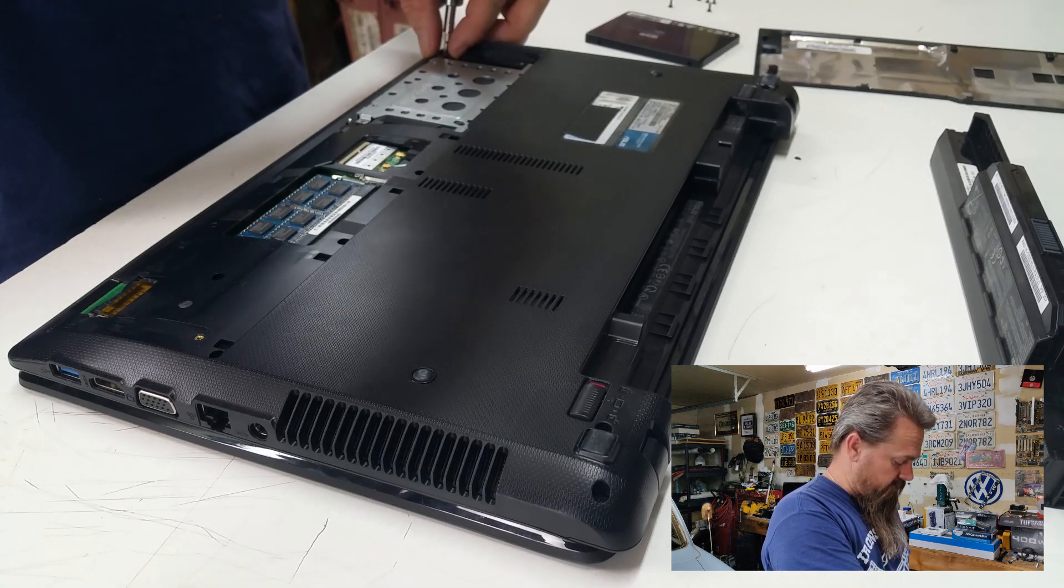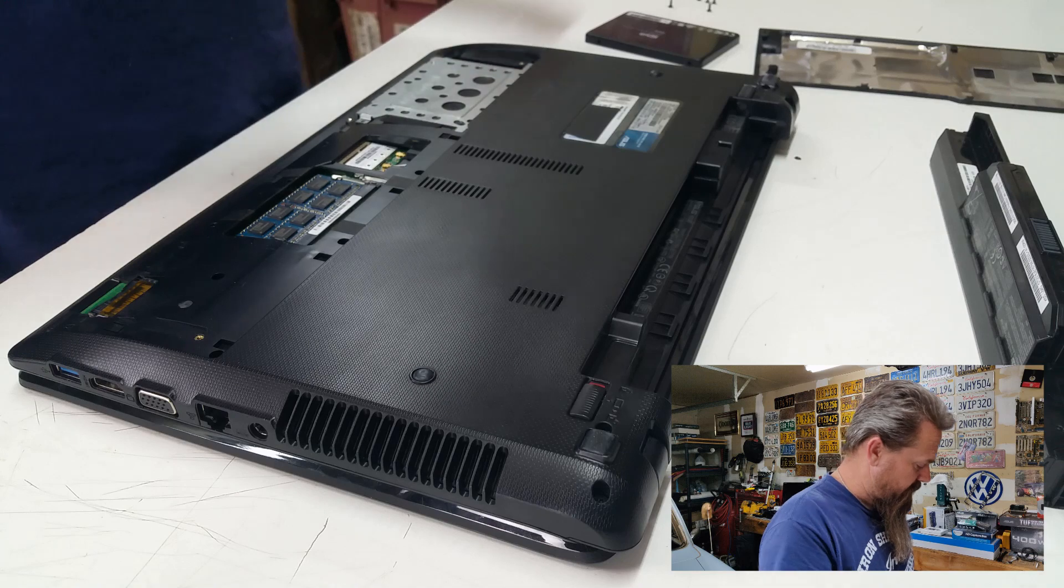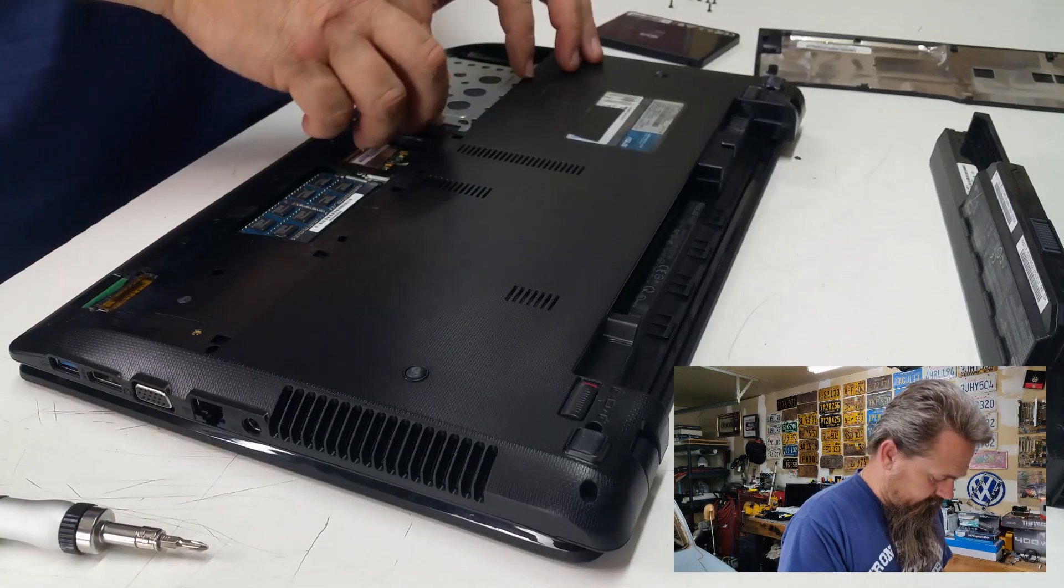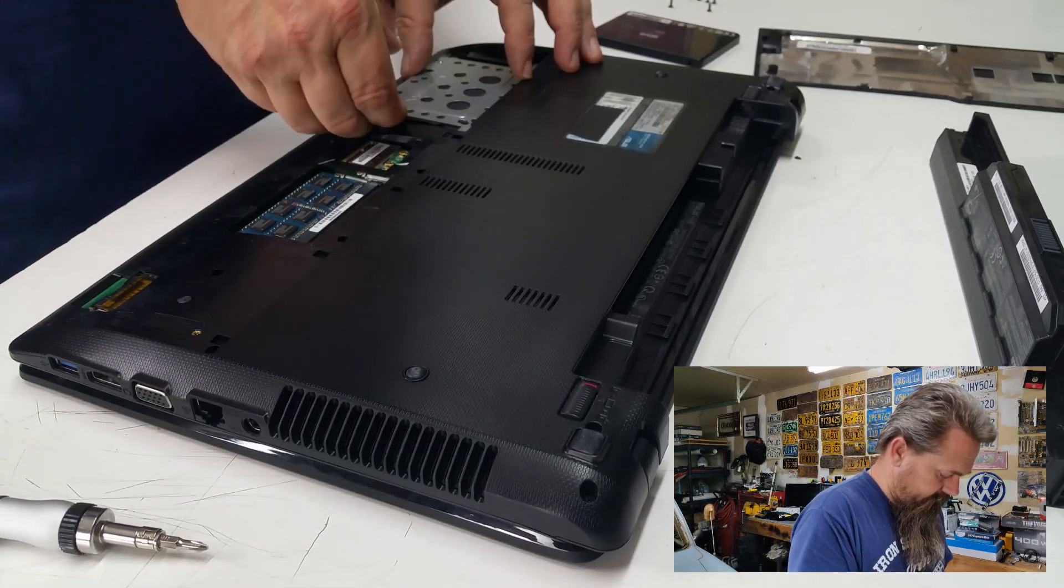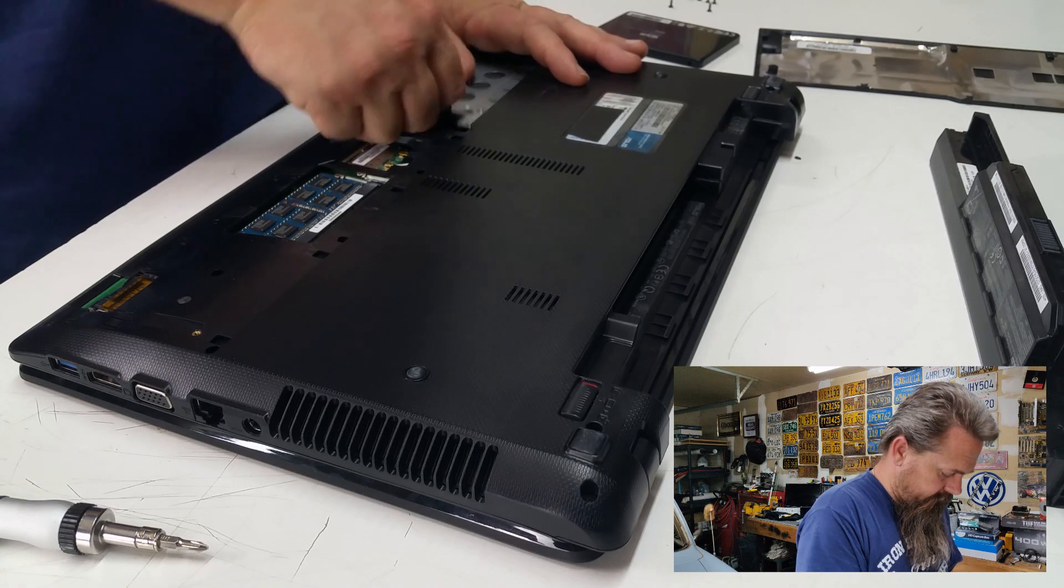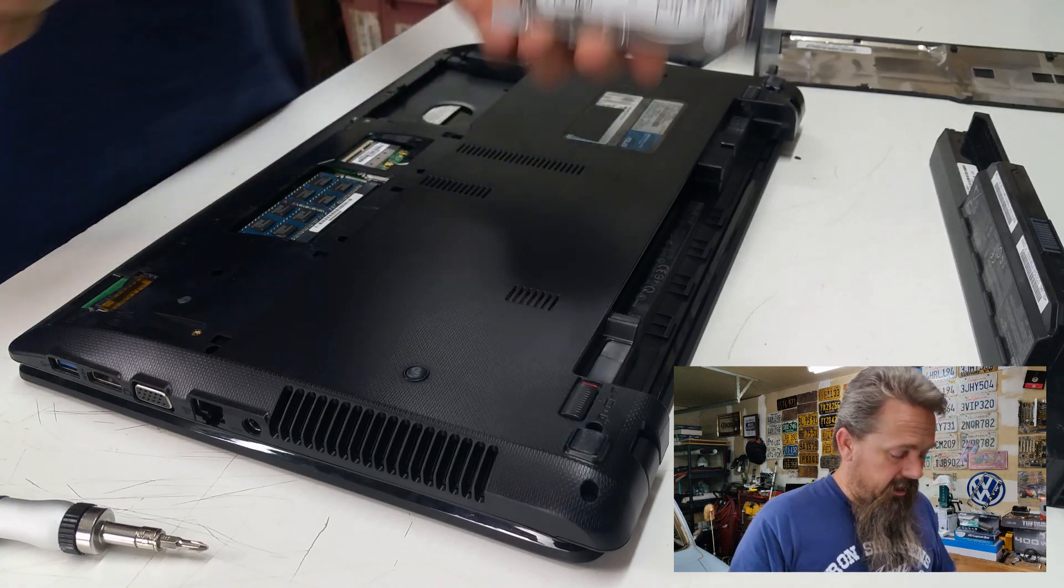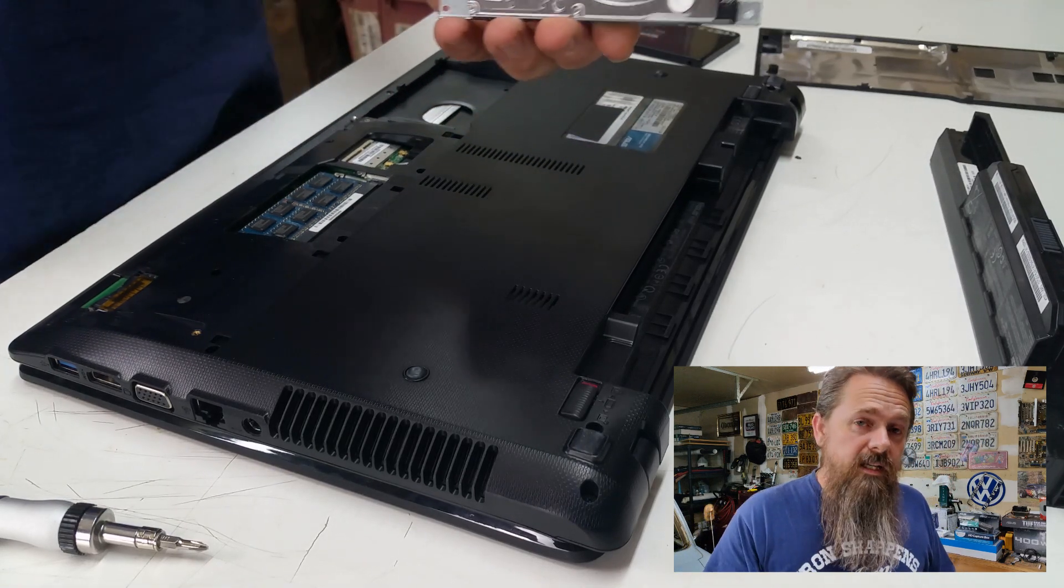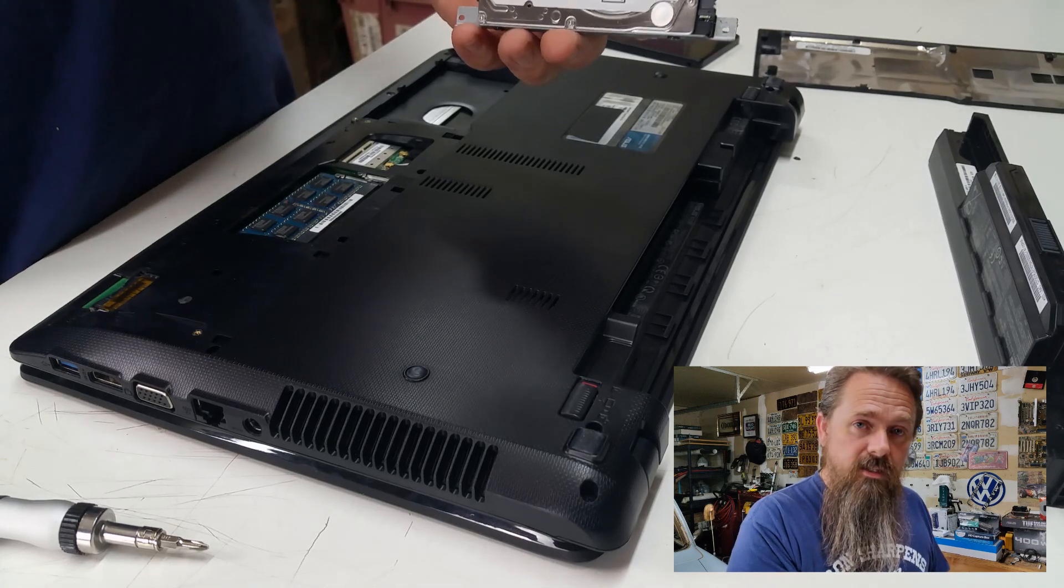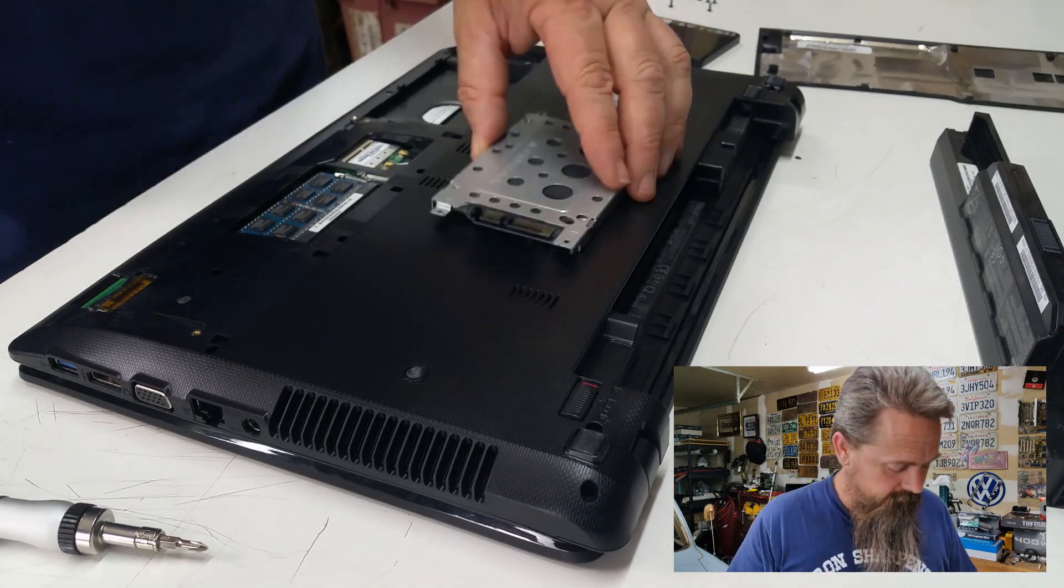So once we get all these screws undone here, we should be able to get the hard drive out. And there we go. Now we need to image the old hard drive onto the new SSD. So we'll do that right now.